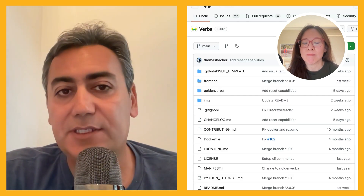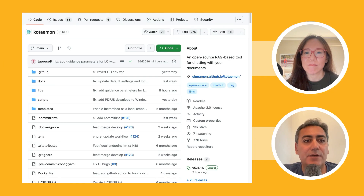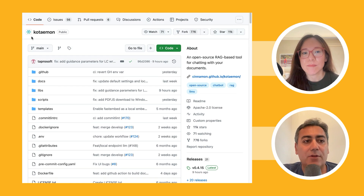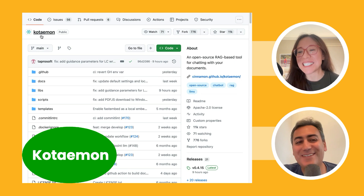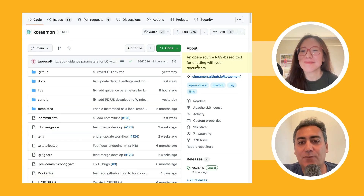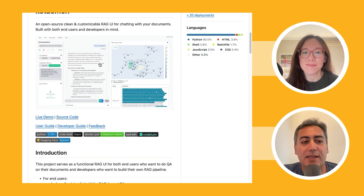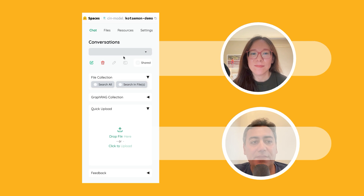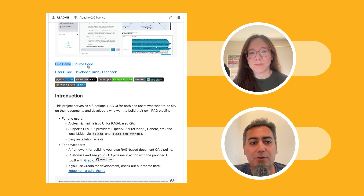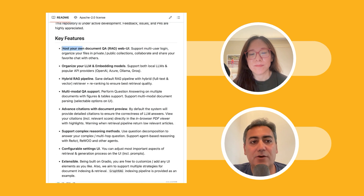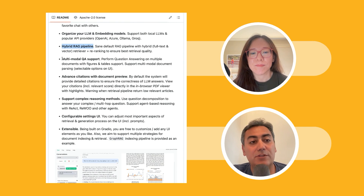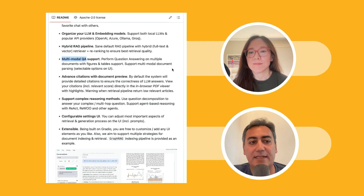They say you can also use it in production, so it's not necessarily just for prototyping. The second open-source tool is called Kotaemon — an open-source RAG-based tool for chatting with your documents. It has a very nice UI, and there's a live demo available. I think they're using Gradio from Hugging Face to create the UIs. They support hosting your own documents with a web UI, hybrid search, multimodal question answering for different types of modalities.